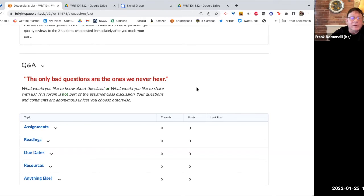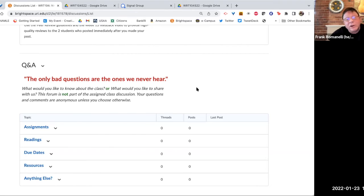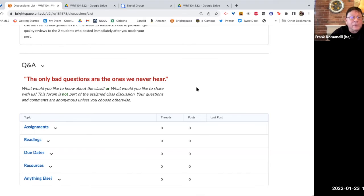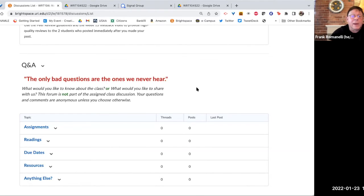And that can sometimes start a discussion. Sometimes one of your classmates might know the solution. They may see the question and answer it before I even have to, or before Panda has to. So please use the Q&A discussion here for any questions that you have that are general to the class.